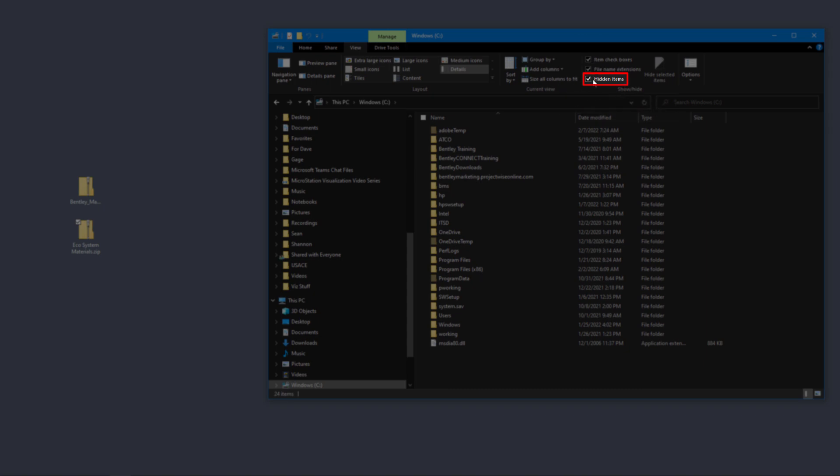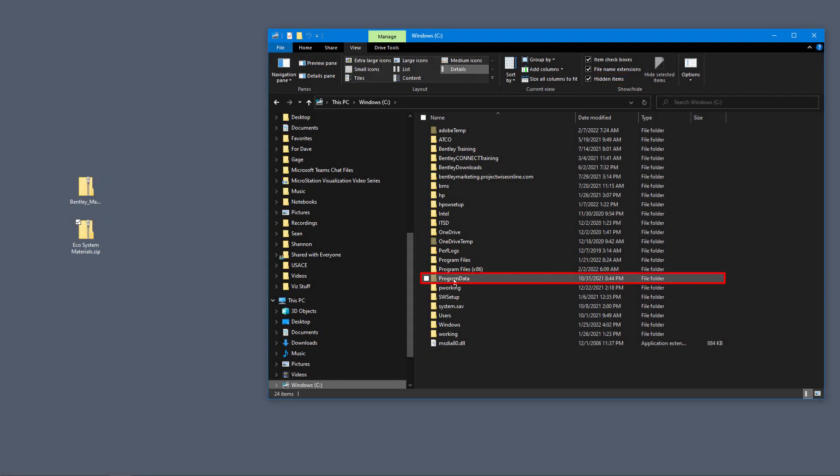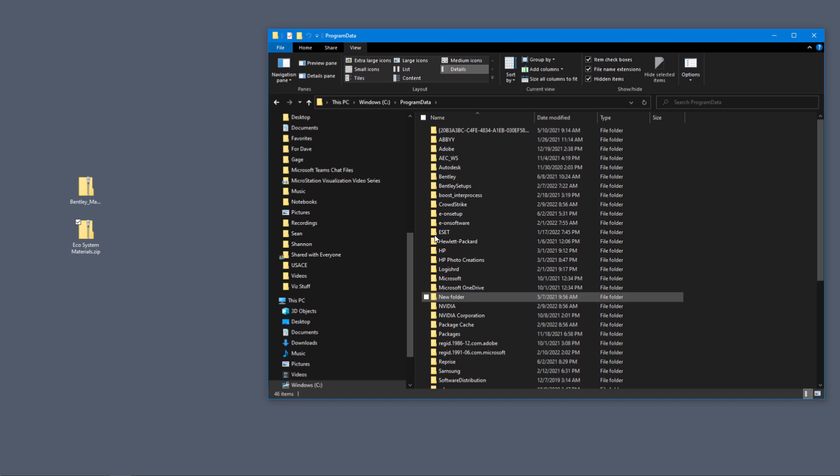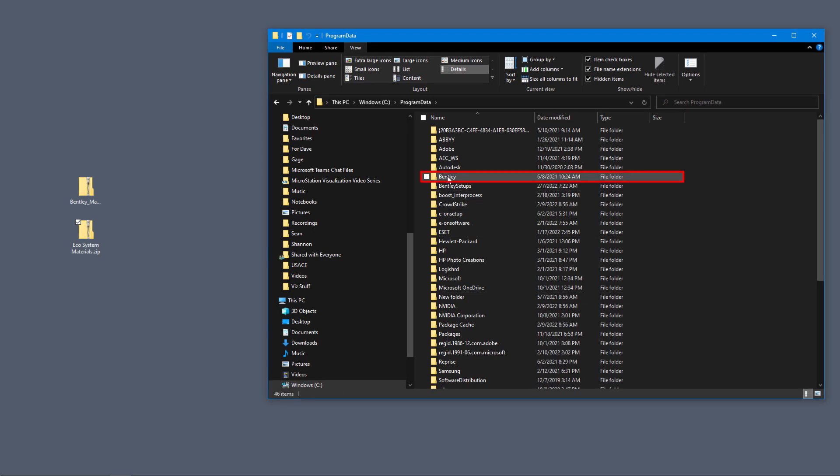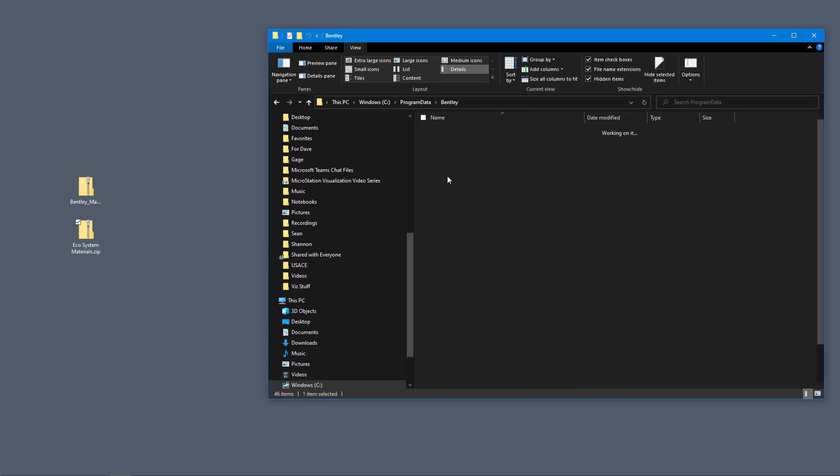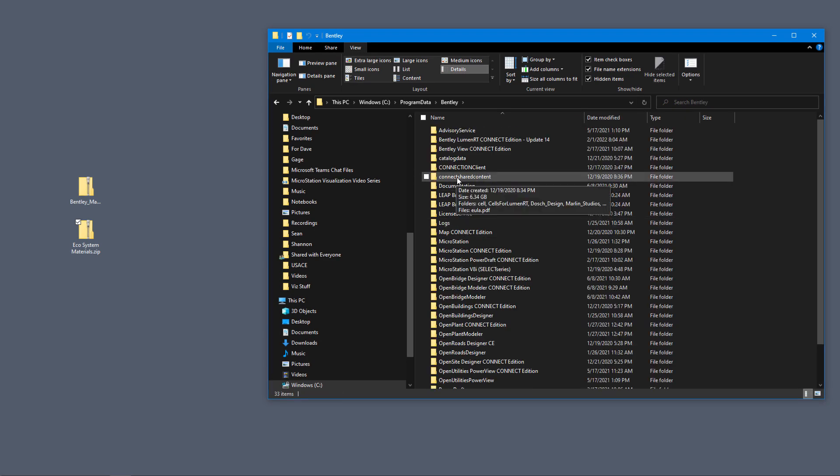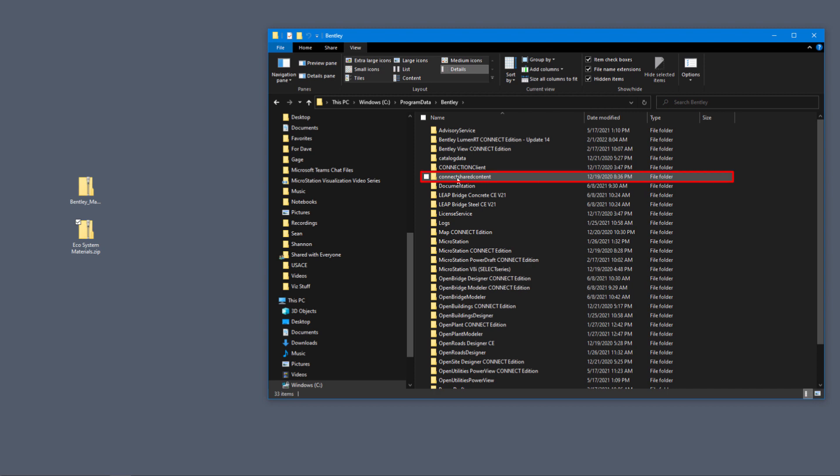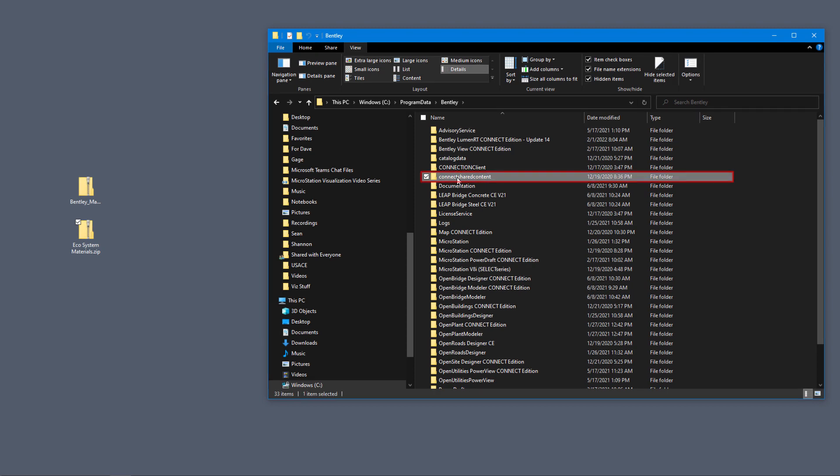Then we'll navigate into Program Data. We are going to go to the Bentley folder, then go to Connect Shared Content.